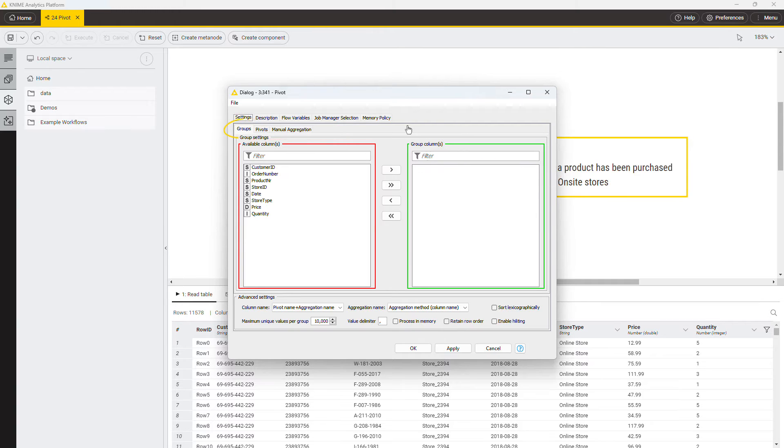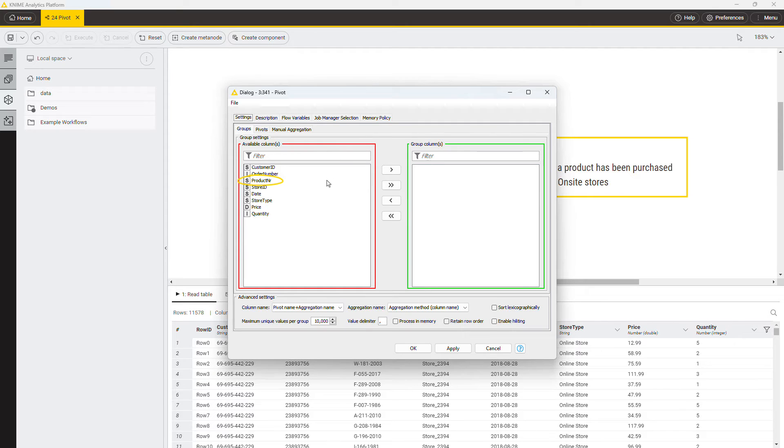In the groups tab, you can define the rows in the pivot table. In this example, each value in the product number column produces one row in the pivot table. Therefore, include this column in the group columns.